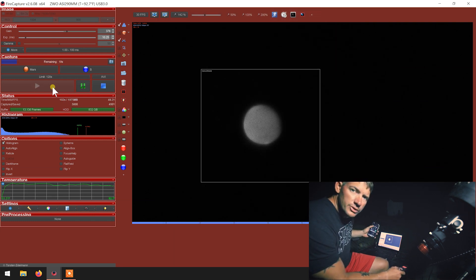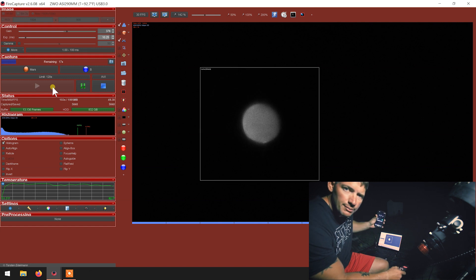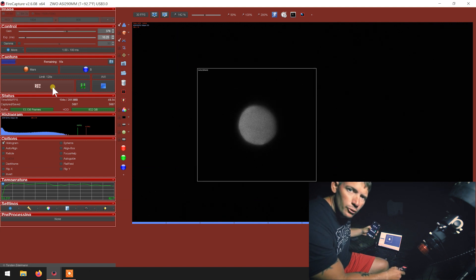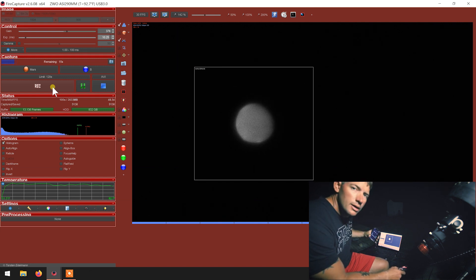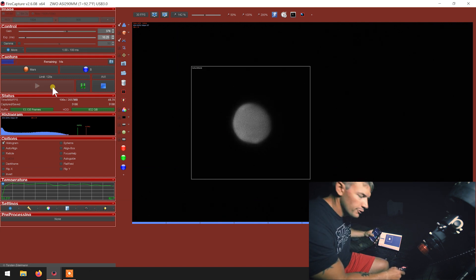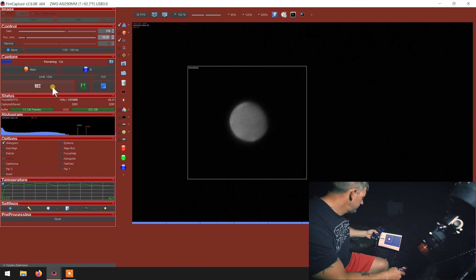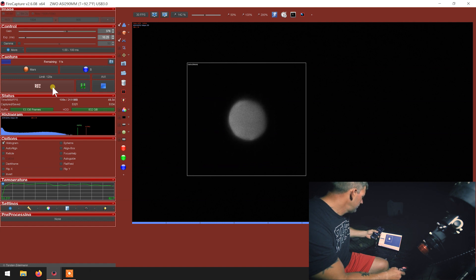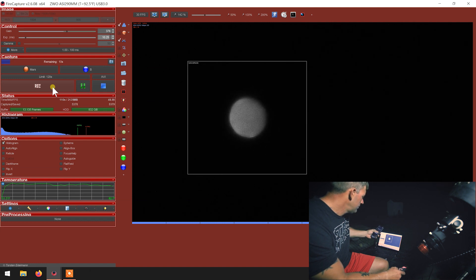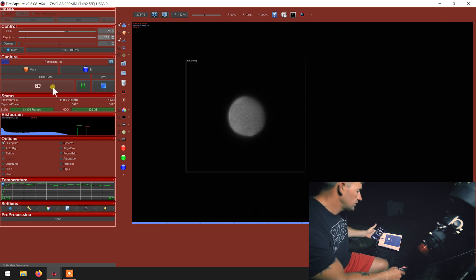So now the blue channel is almost done. So I'll set my alarm for five more minutes and then we'll start again with the red. Like that.